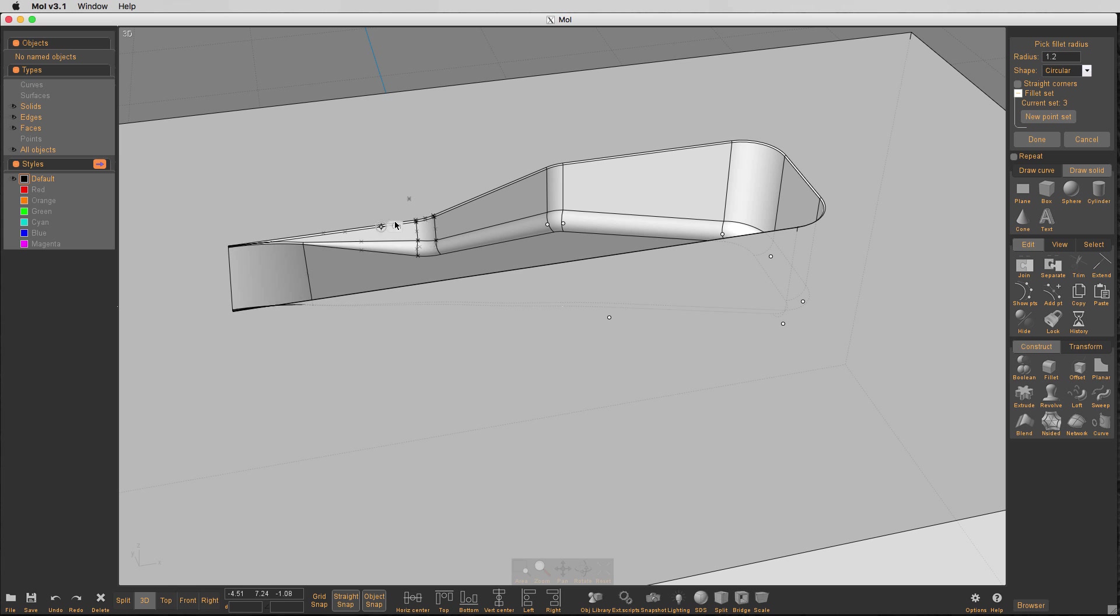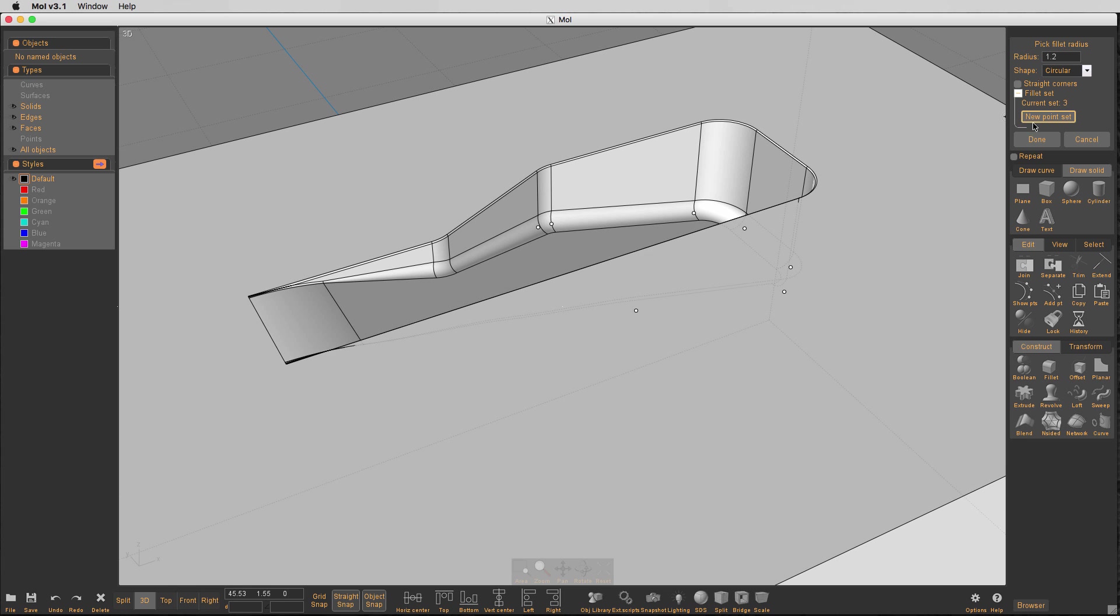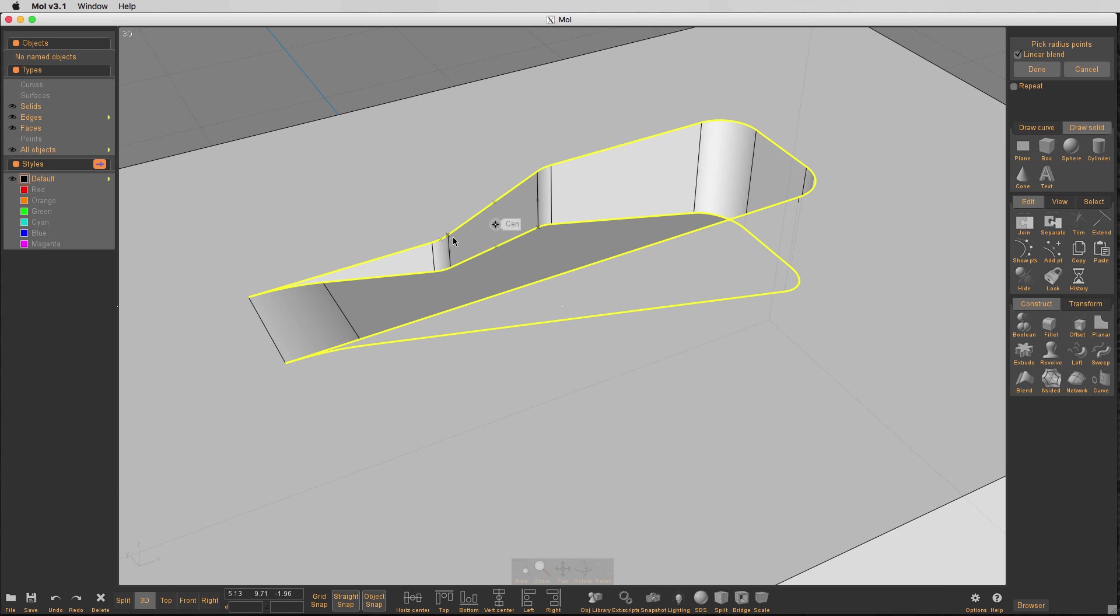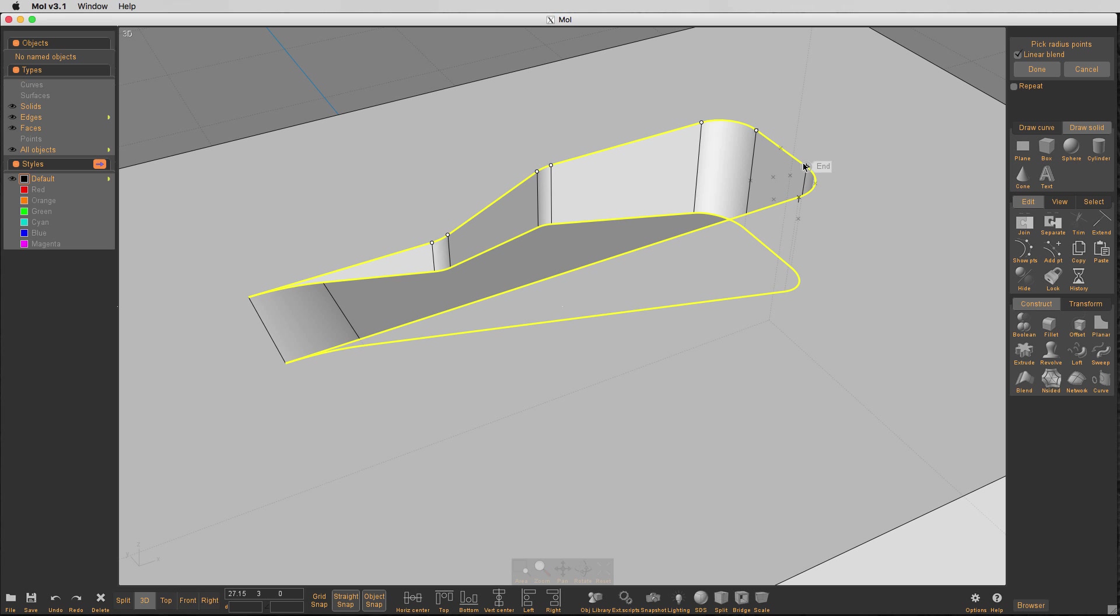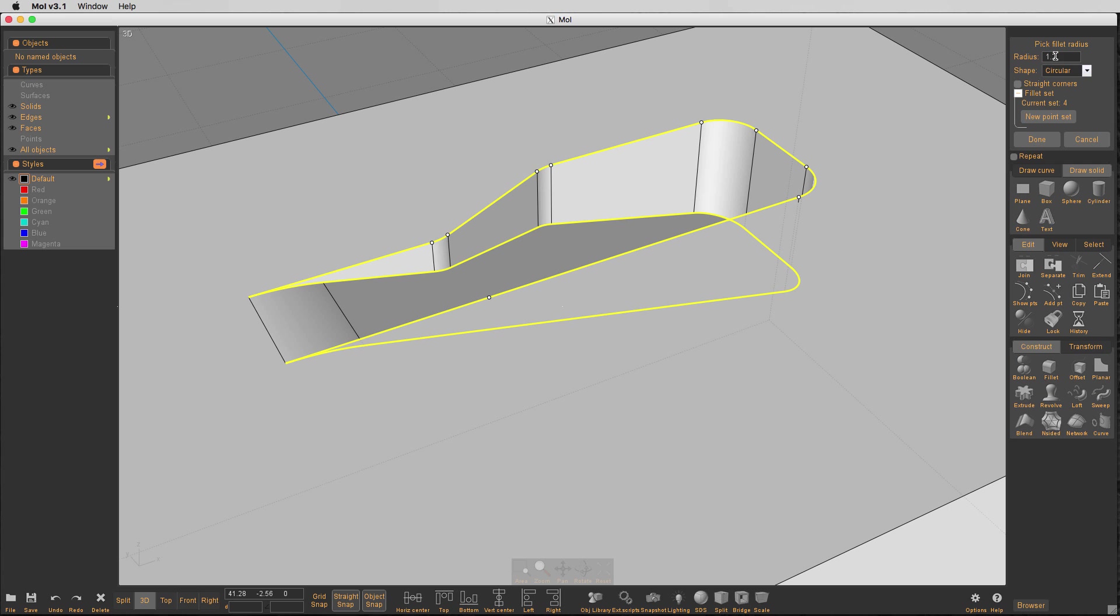It tapers off nicely up here. And now I'm going to add a little more of a fillet to the very top edge here. And that was 0.1. So let's do a 0.3. See what that does.